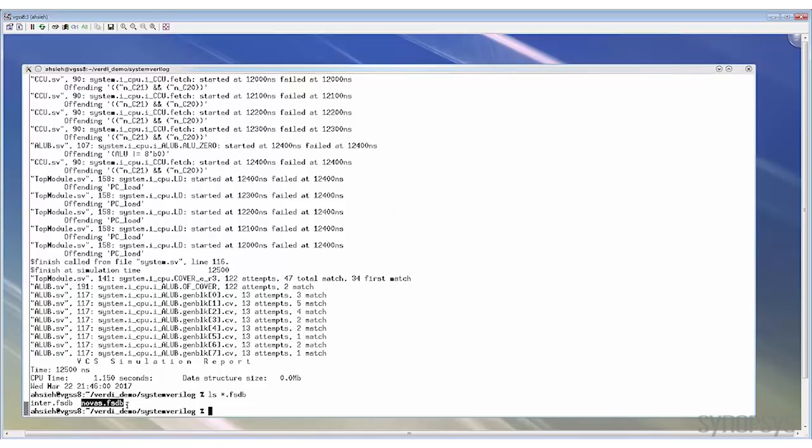You don't need to worry about where to find the KDB. In Verdi, the KDB is imported automatically with the FSDB. So what we need to do is just to load the FSDB and the KDB will be taken care of automatically.